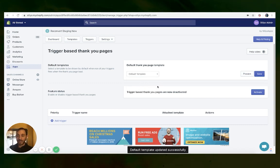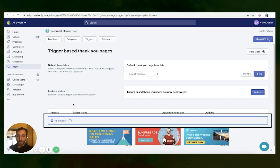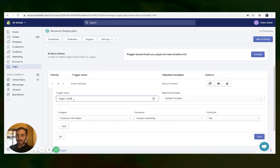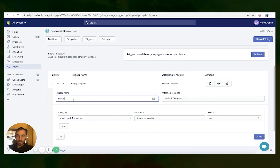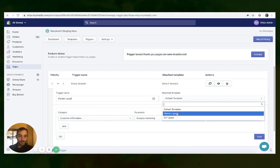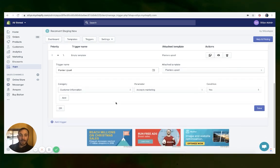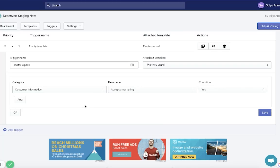The next thing we need to do is click the 'Add trigger' button. Now let's give the trigger a name — the first one, let's call it planter upsell. And we need to select the attached template, so that was planters upsell. The only thing left to do is set up the trigger.